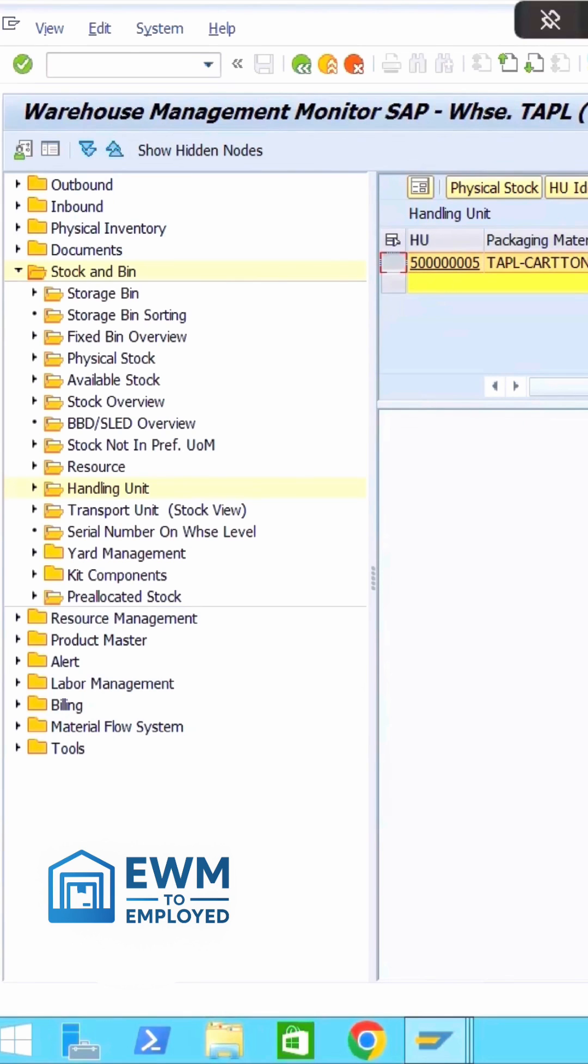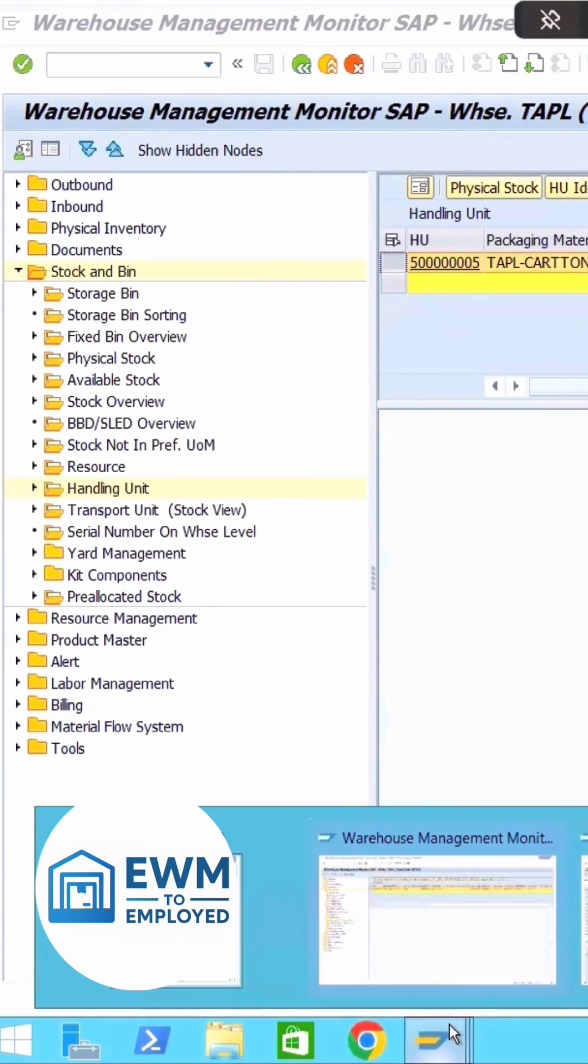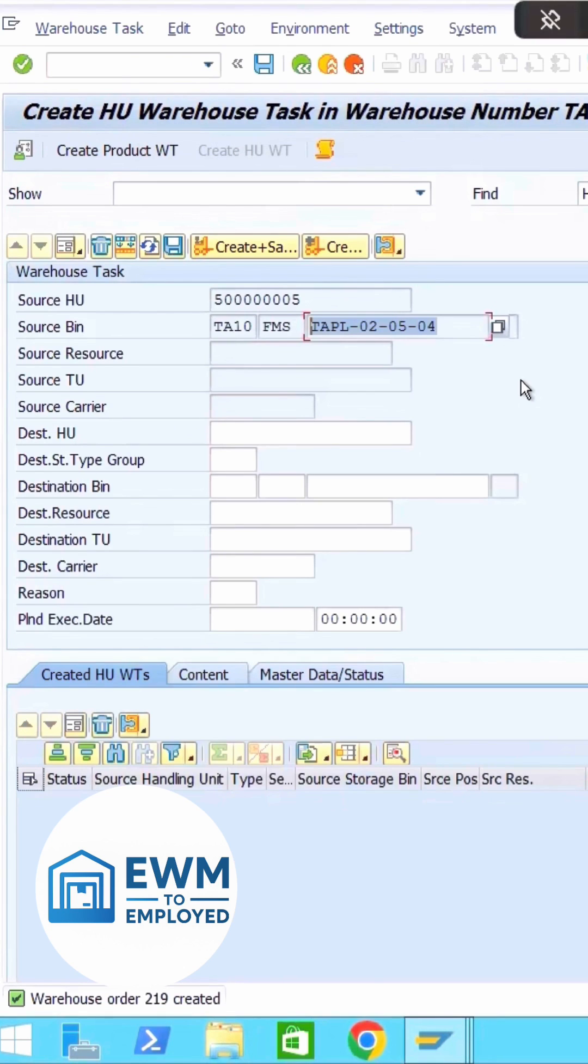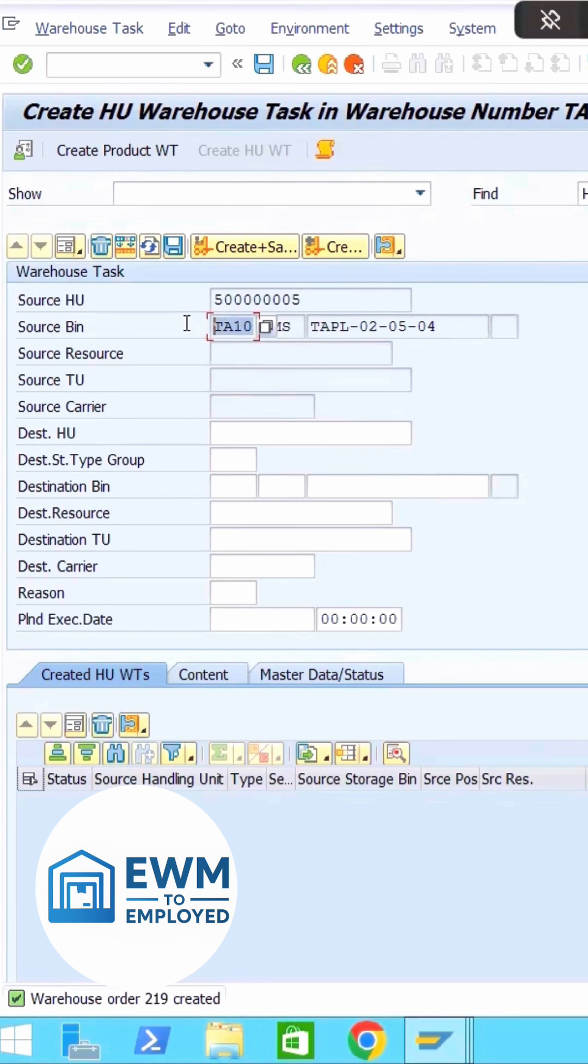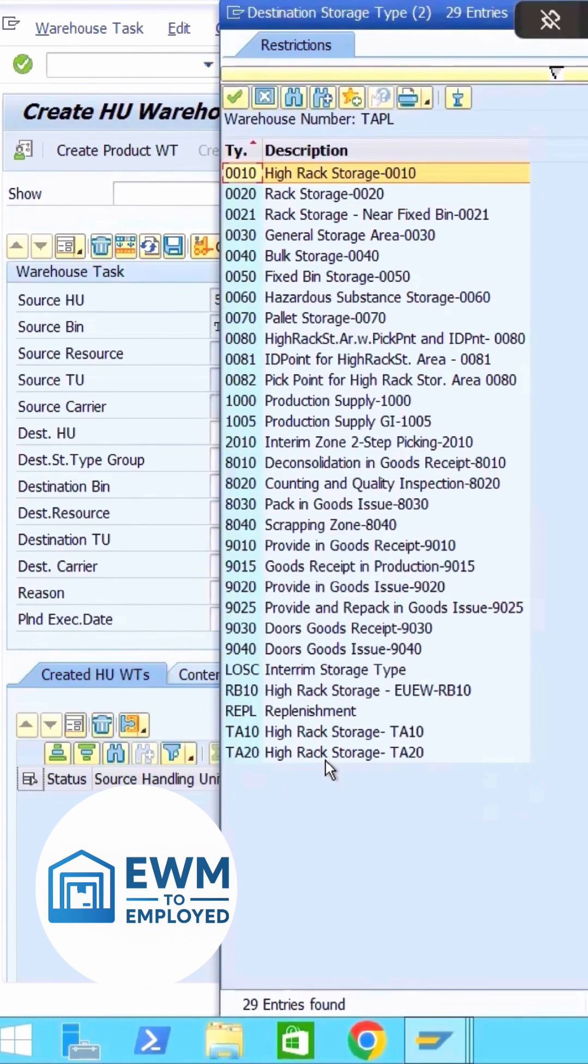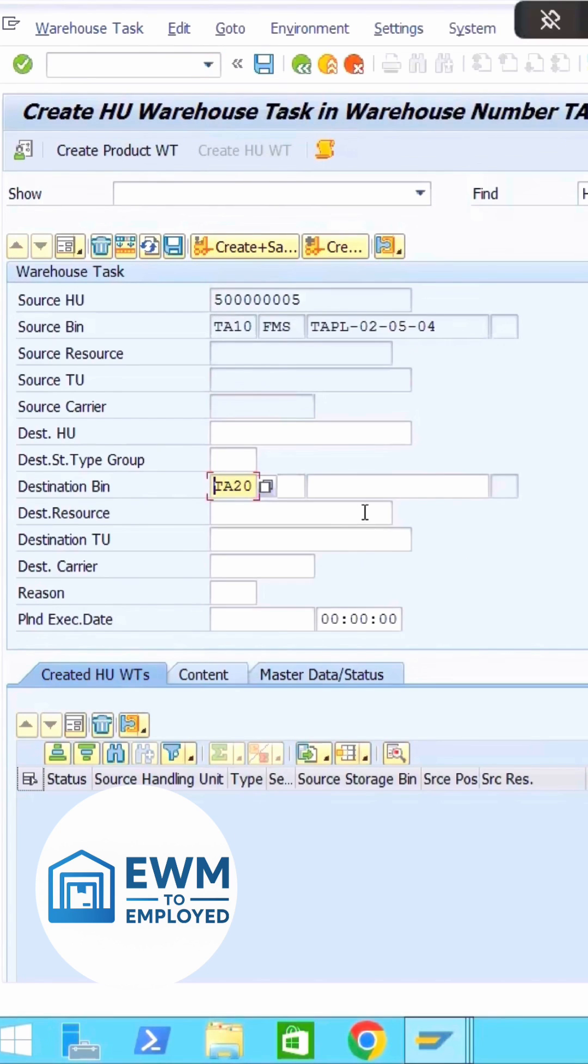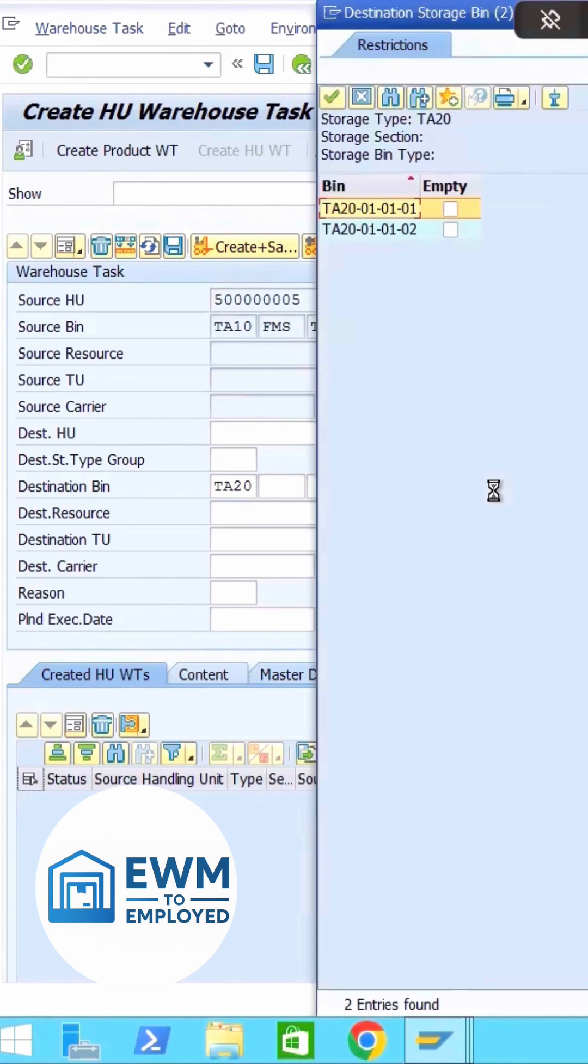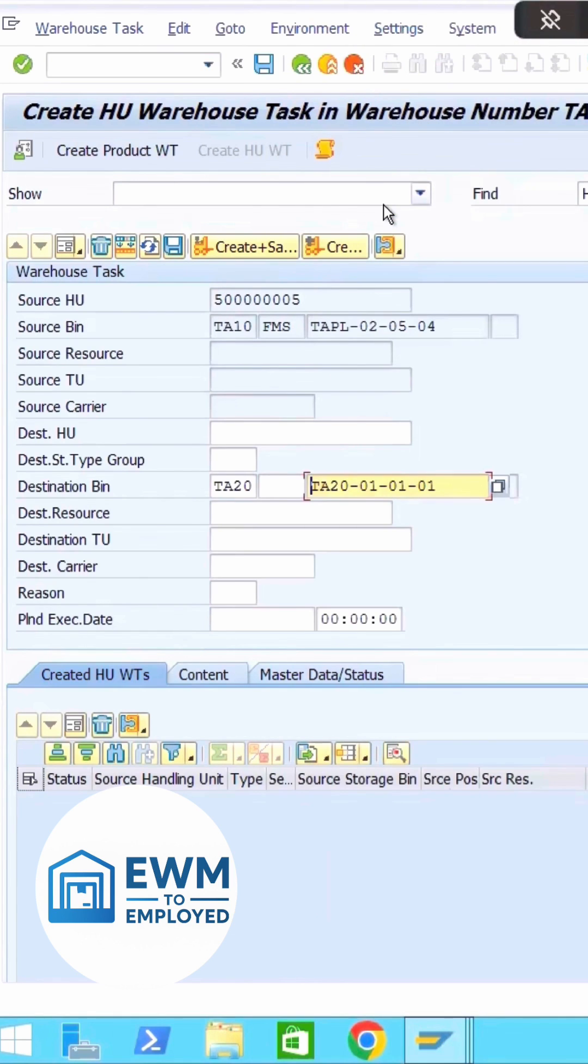Fine, so this is scenario one. Let's talk about the different scenario, that is second scenario. Now in scenario two, what exactly are we going to do? We are not going to move the stock to TA10, we are going to move it to a different storage type. So let us see what are the different storage types. You can see TA20, let us try to move the stock to this bin itself. Let me take any other bin.